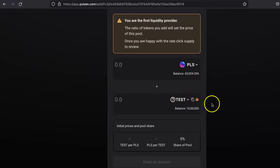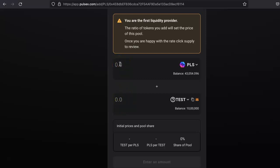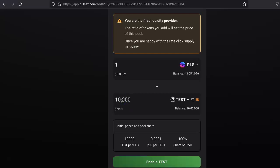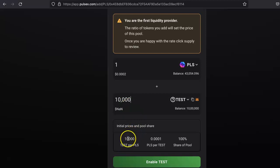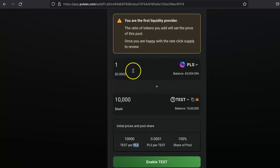This will basically set the price of the tokens. I have one million tokens and this much PLS, so I will set the initial price. I will set a very low price. You can set your own price. I will just put 10,000—one PLS equals 10,000 tokens. You can set your own price. As you can see here, 10,000 PLS will be for 10,000 test tokens, and 0.0001 PLS for a test token. That's the price I have set for testing purposes.